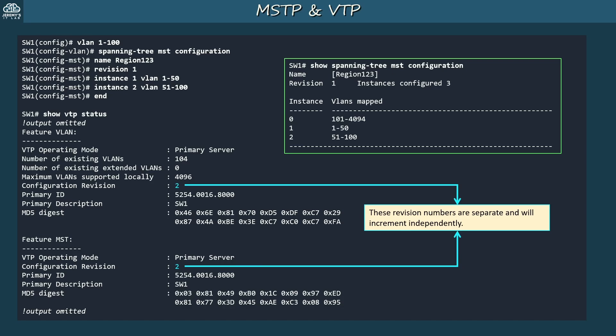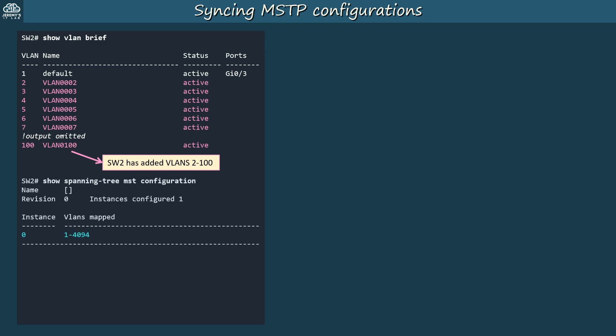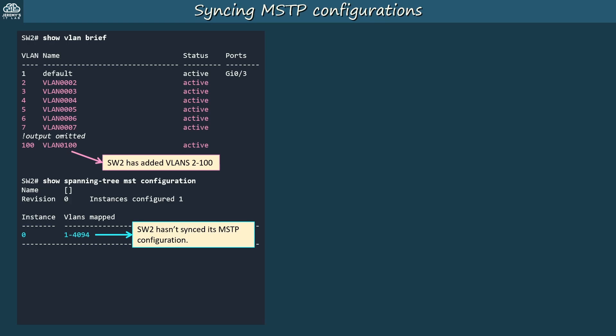SW1's MSTP configuration: region name 1-2-3, revision 1, VLANs 1 to 50 mapped to instance 1, and VLANs 51 to 100 mapped to instance 2. Checking SW2 to see if it has synced — it has added VLANs 2 to 100 to its VLAN database, so it's synced with SW1. But its MSTP configurations haven't synced; it still has all VLANs mapped to instance 0.